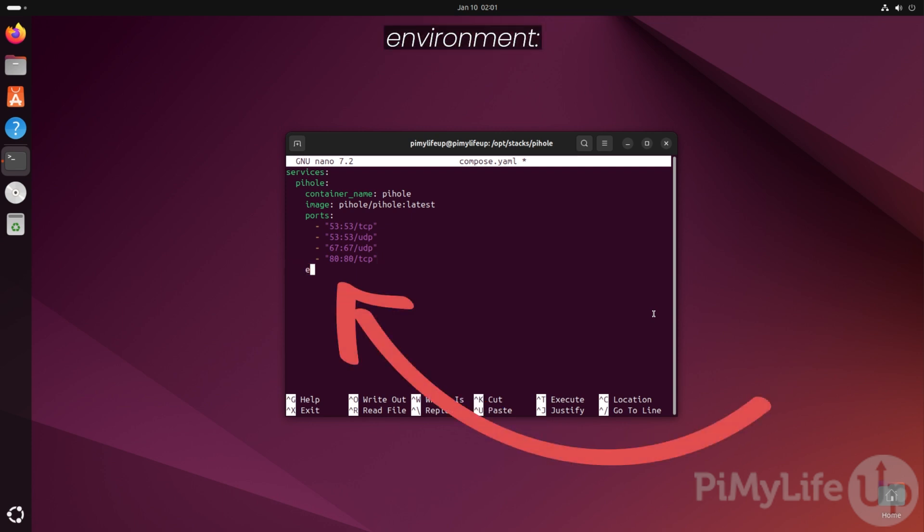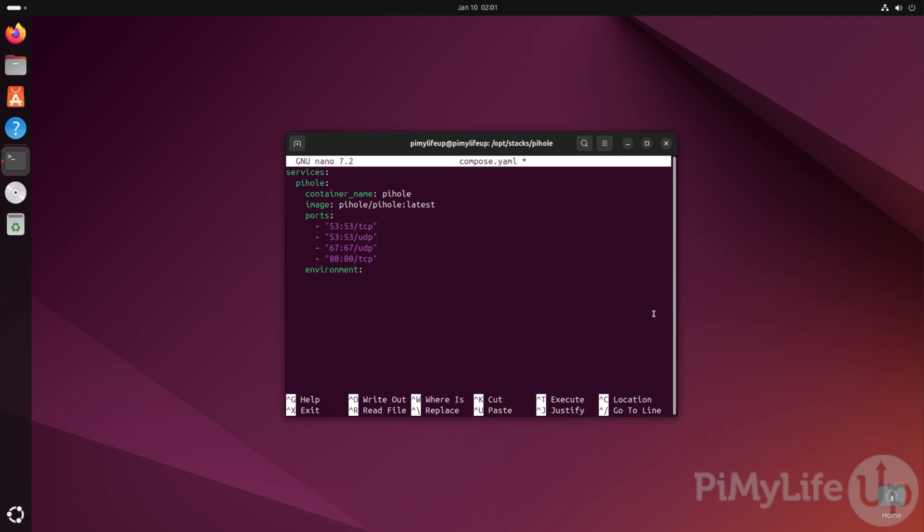Next, we need to define some environment variables that help control the way Pi-hole works. Start this section by typing environment followed by the colon symbol. The first environment variable we set will be controlling the time zone that Pi-hole uses.